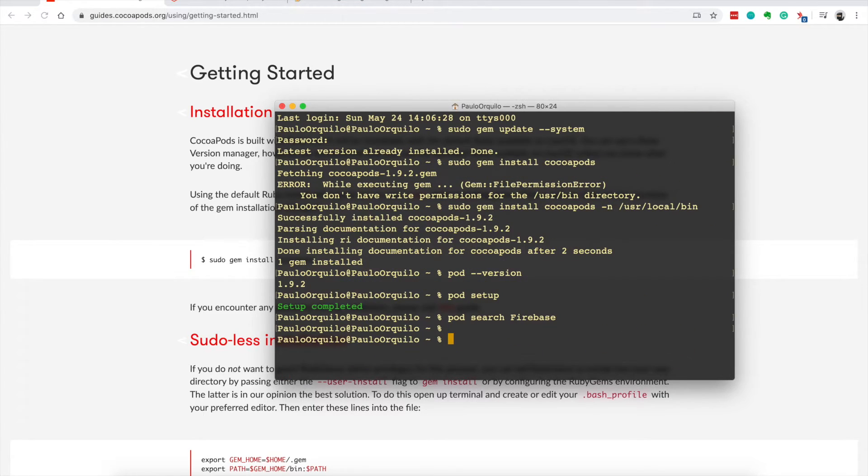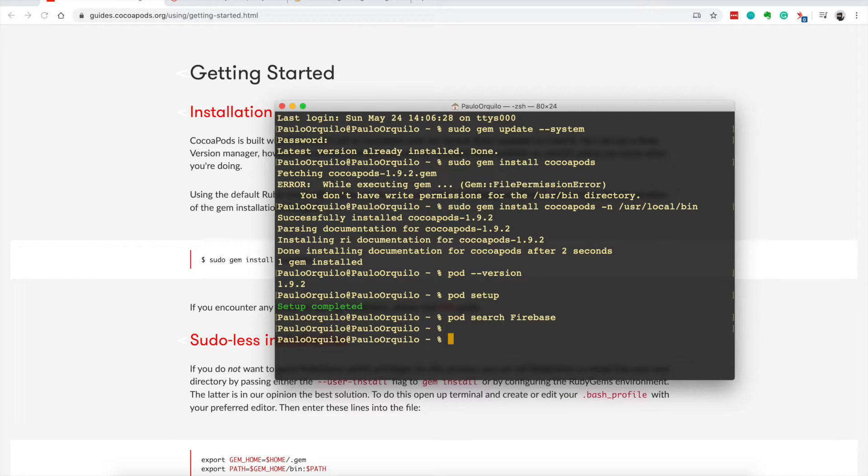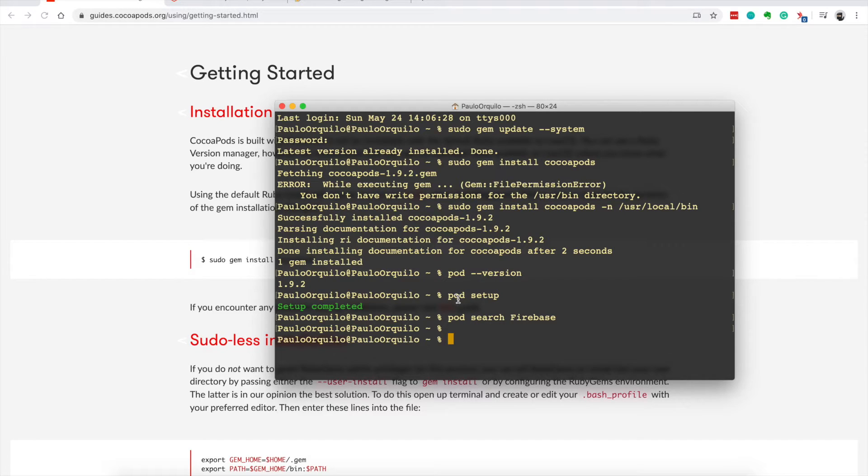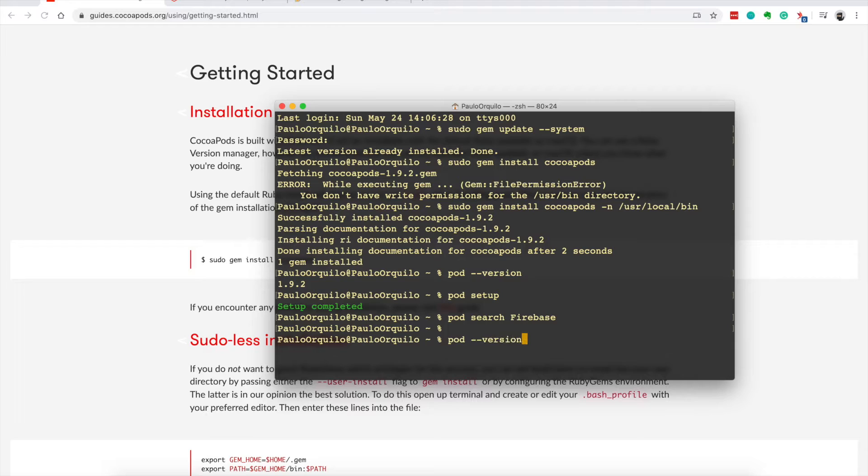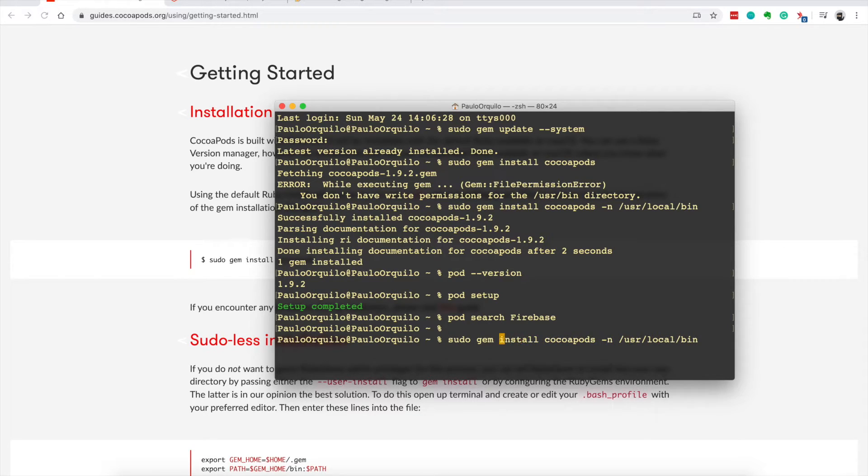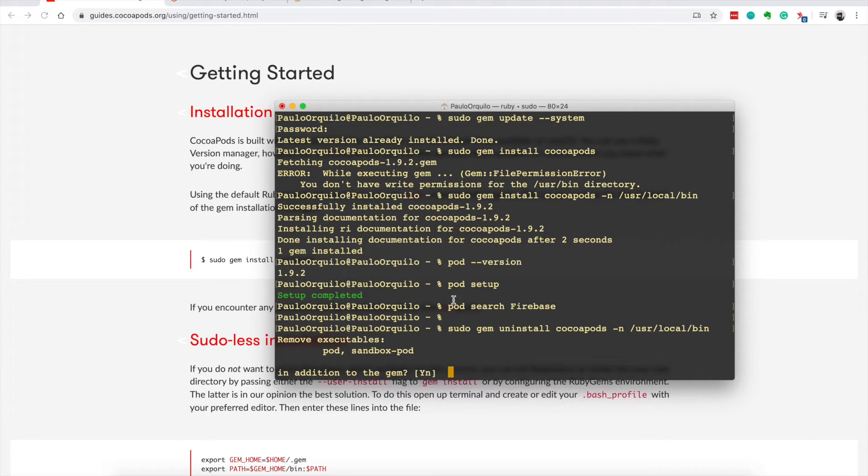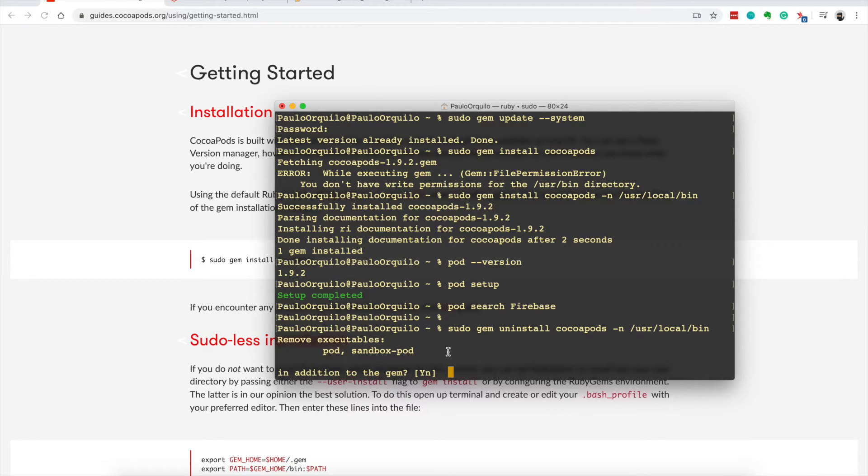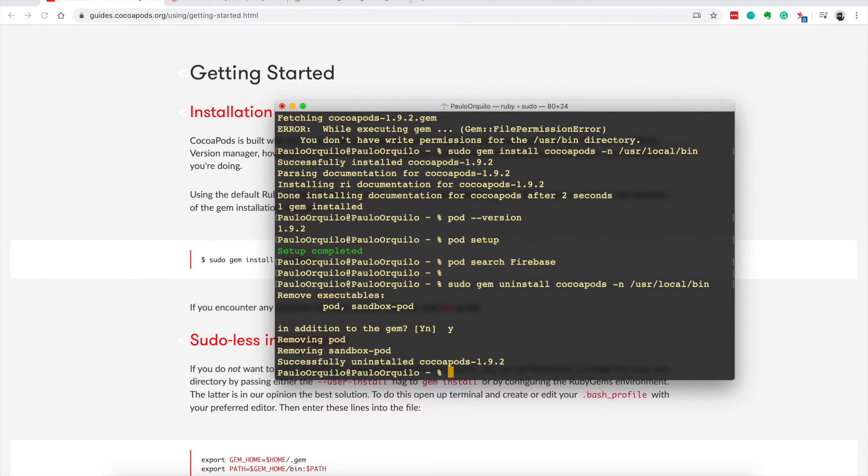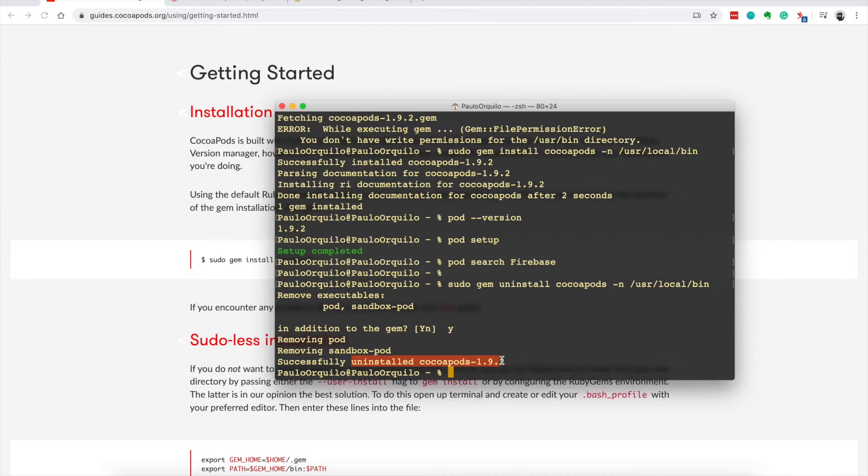Let me uninstall CocoaPods on GEM and try to install it using Homebrew. To uninstall simply run this command: sudo gem uninstall CocoaPods. It's going to ask you to remove these two executables, you just say yes and then CocoaPods should be uninstalled.